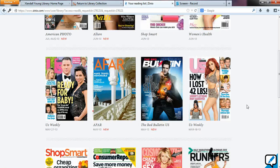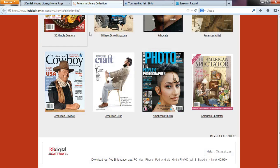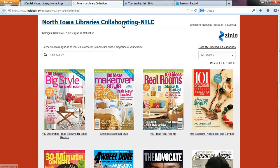So just make sure if you're going back to keep browsing — up at the top you can see I have all of these different tabs. Right now I'm on this one: your reading list on Zinio. I want to click back over to this one that says 'Return to Library Collection.' So if I click on that, you can see this screen again that we started with, and this is where you want to browse for your magazines.